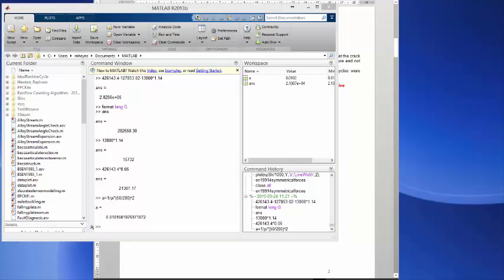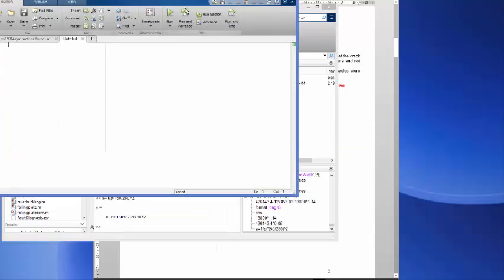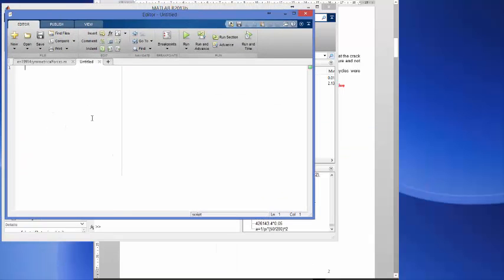I'm going to call this new script and I'll save it now.